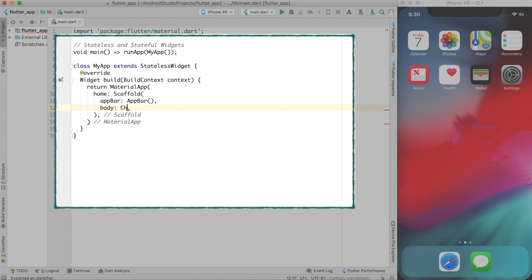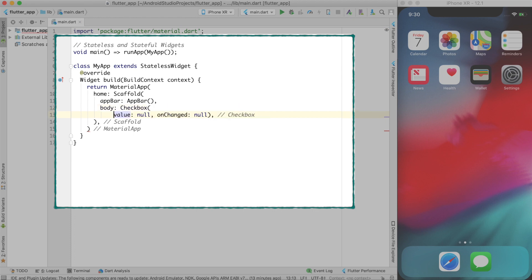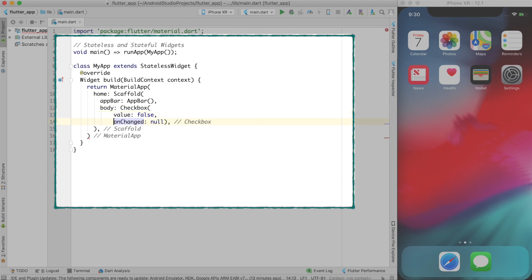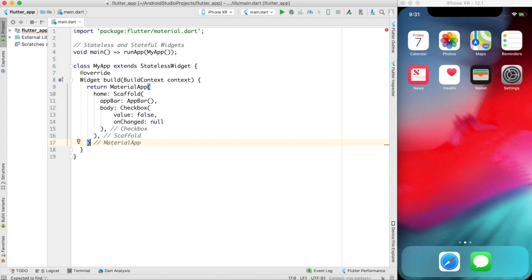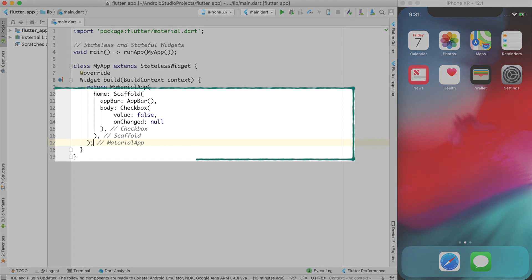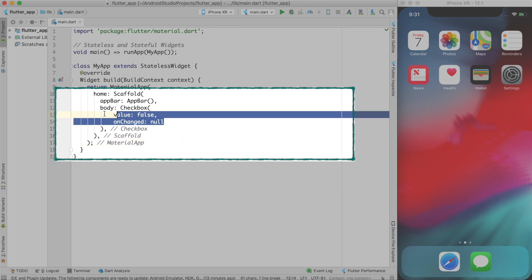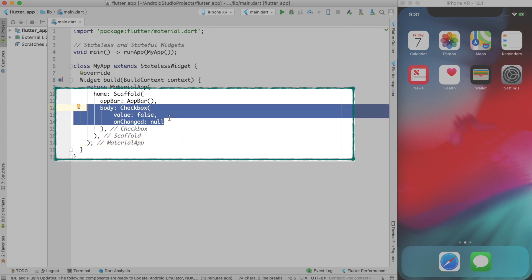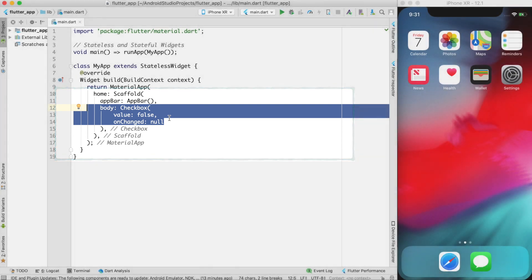In the body I'll create a Checkbox widget with the initial value set to false, meaning the checkbox is not ticked, and no handler on it yet. So this is basically a skeleton stateless widget that just displays a checkbox — and this is where I want to show you the difference between stateless and stateful widgets.